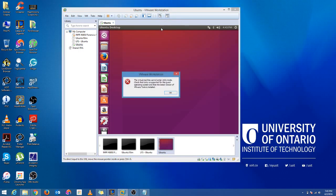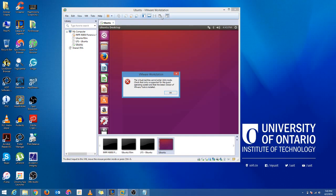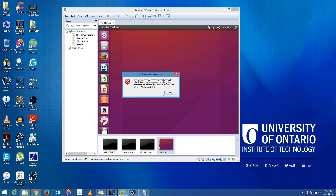So when you click on it now, as it is, you got it successfully installed and all of that. So now you want to check out this Unity feature, which is pretty cool. It says a virtual machine cannot enter Unity mode, check that Unity is supported for the guest operating system and that the latest version of VMware Tools is installed.